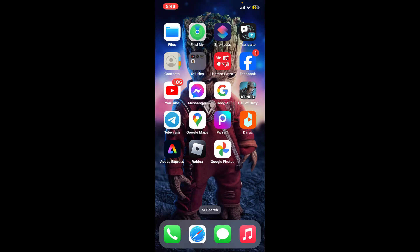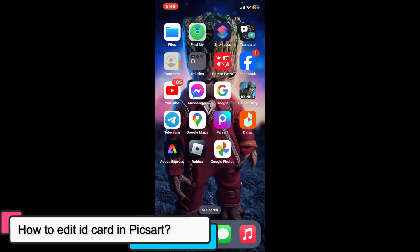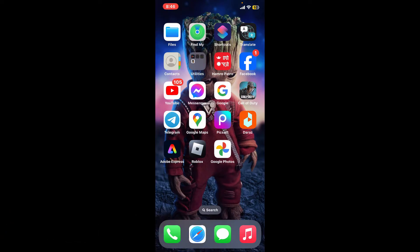Hi everyone, welcome back to another episode of Editing 24/7. In this video we will be learning how to edit an ID card in PixArt. Editing an ID card in PixArt should be approached with caution — altering official documents can be illegal and unethical. However, if you are working on a project for creative or educational purposes, like creating a mock ID for a game or a fictional character, here is how you can do it.